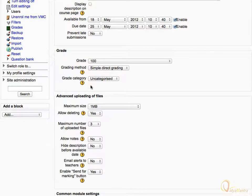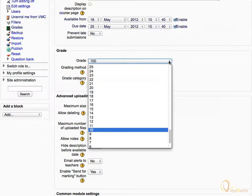Scroll down and expand the Grade drop-down menu. Select 10 as the maximum grade value for the assignment.